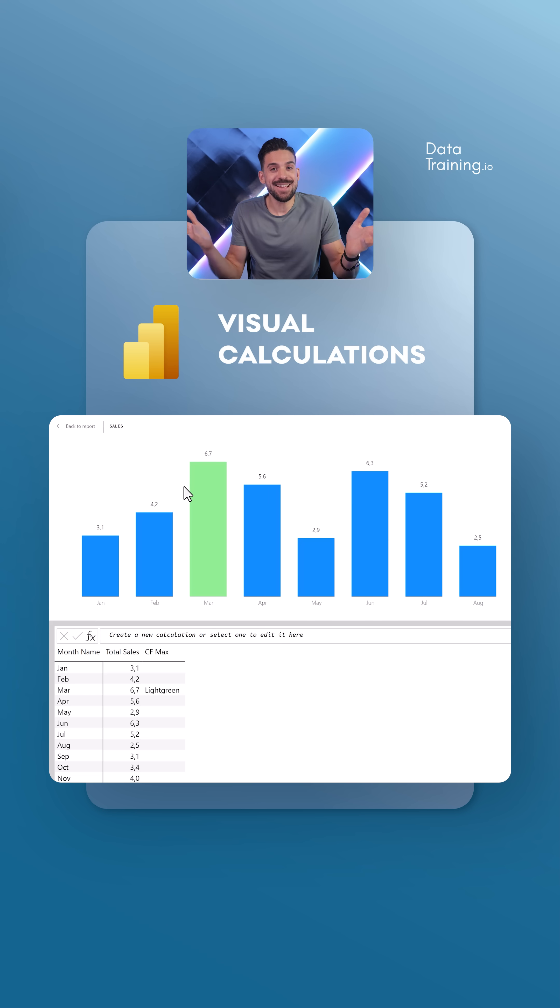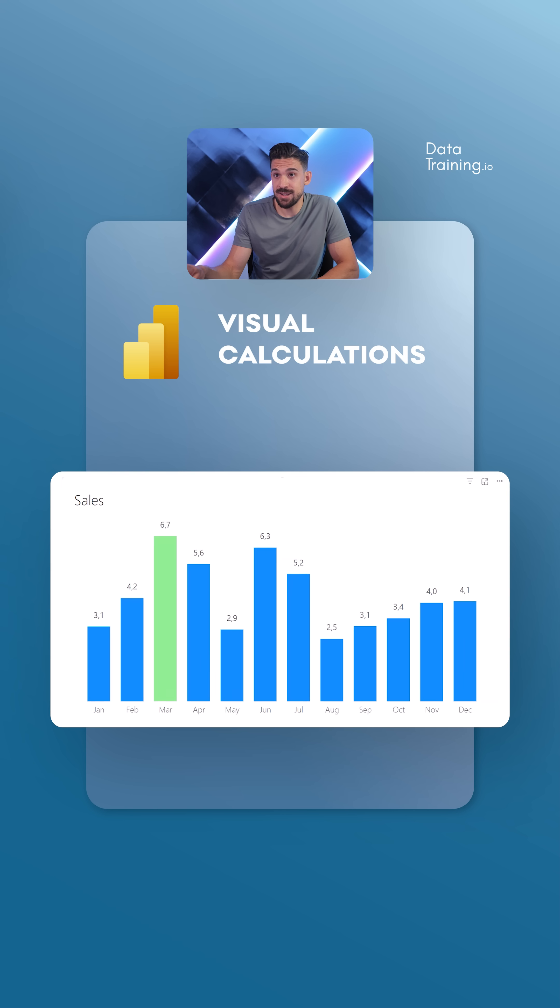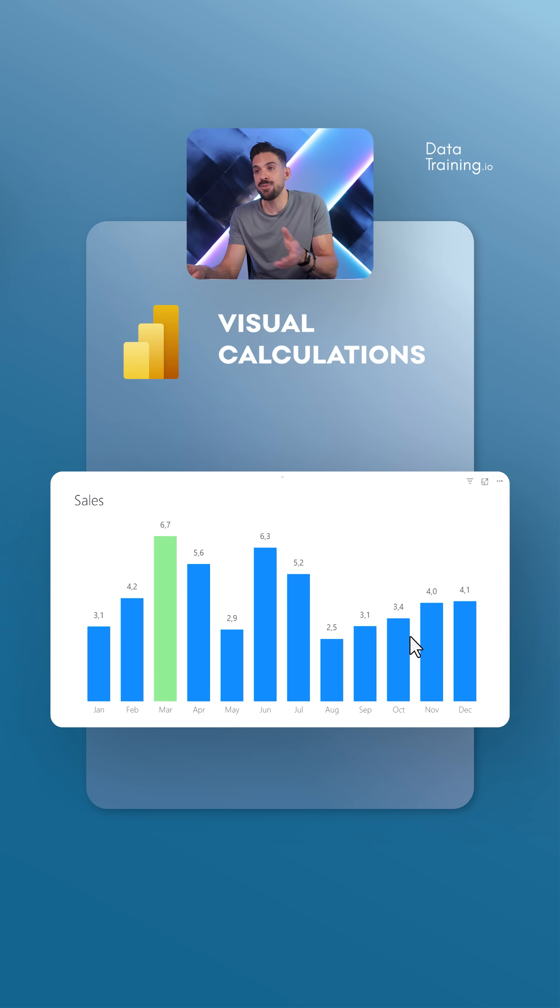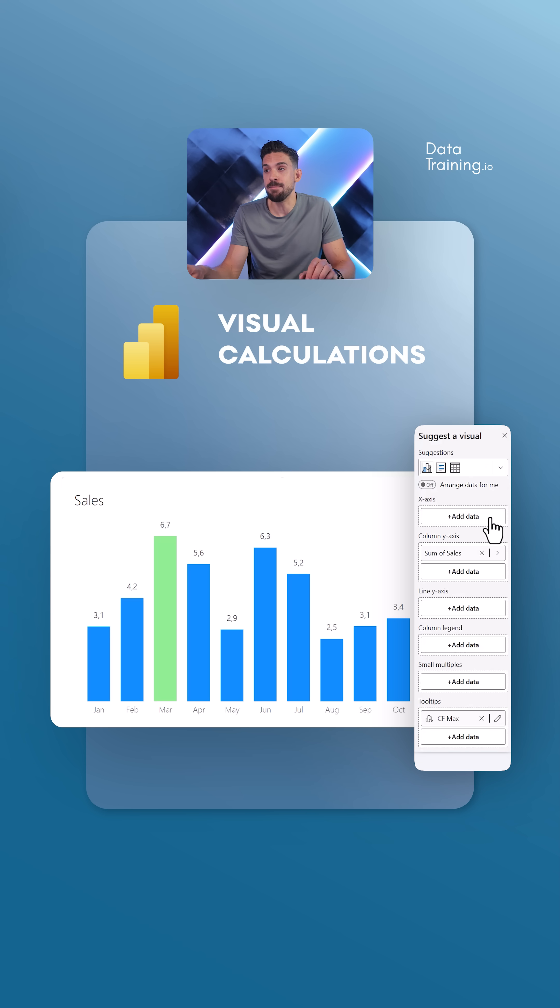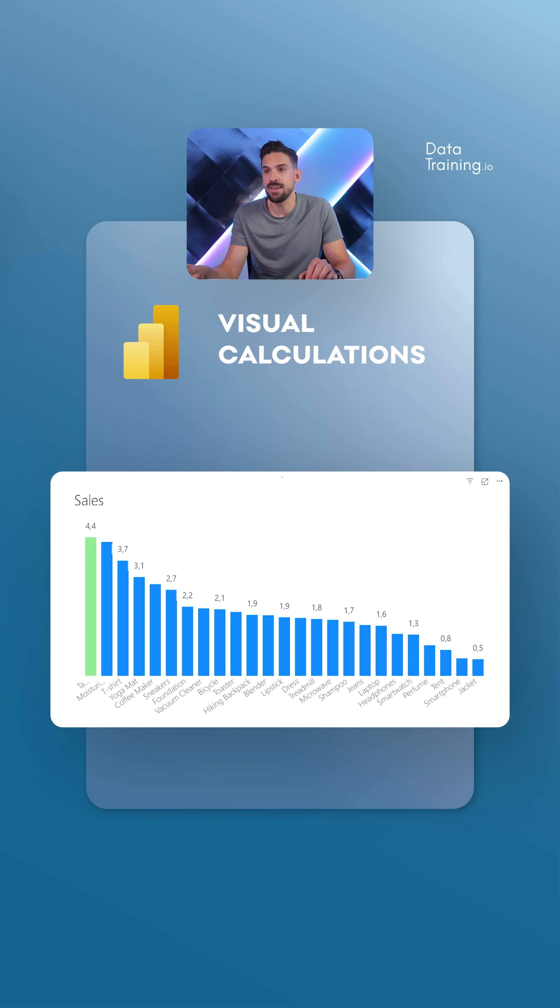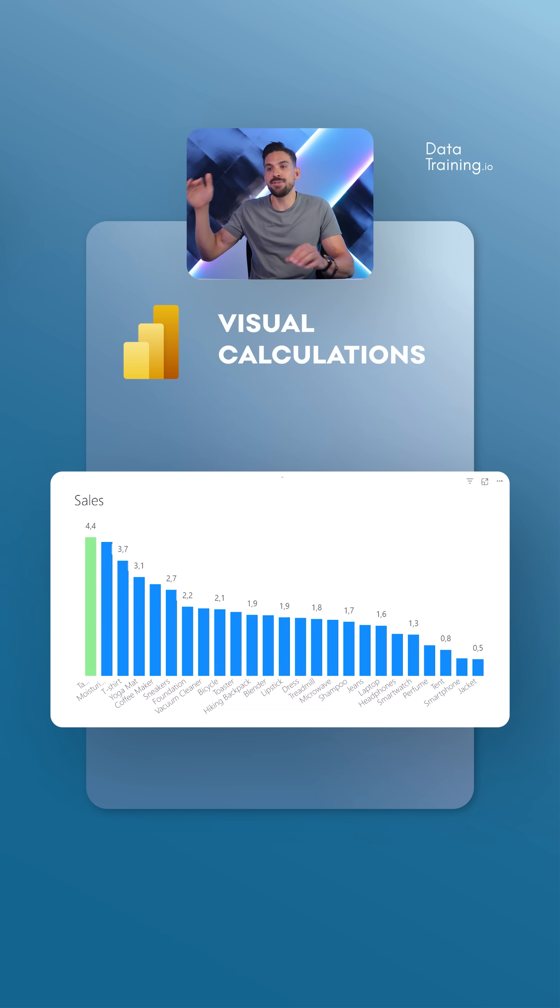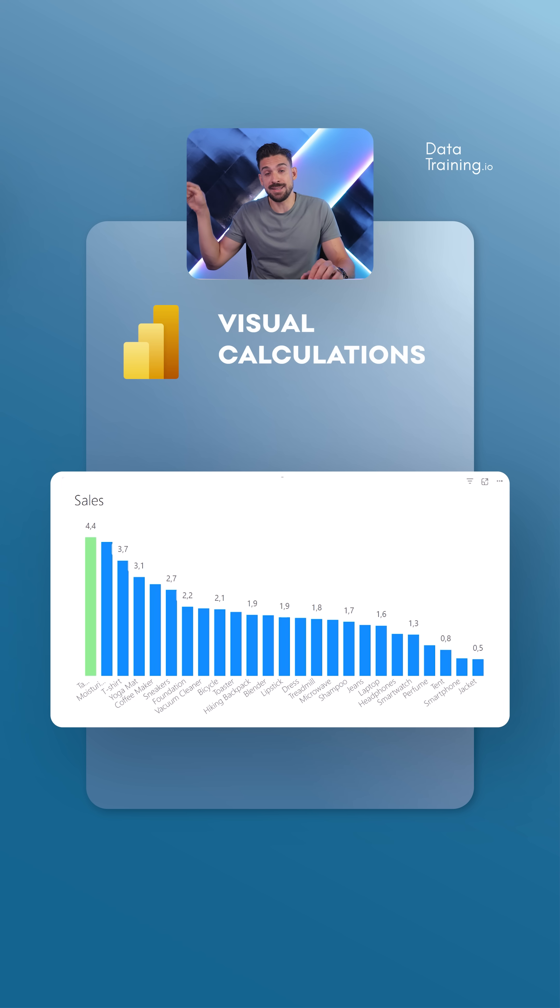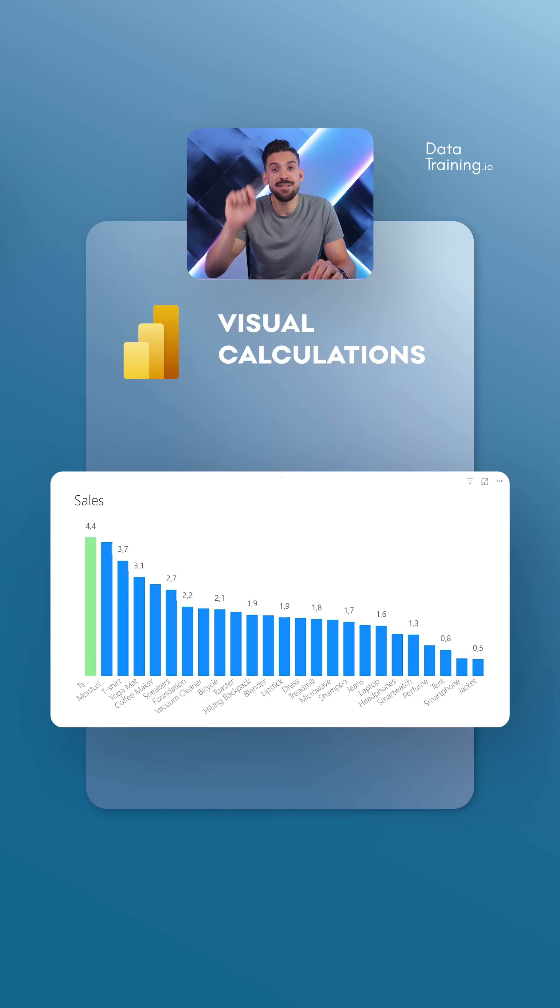All right, and that's it. And again, the big benefit of using a visual calculation for that is that it doesn't really matter what is on the x-axis. So I can go over here and choose something different than month name. You see, it will still highlight the maximum. And with normal measures, I would have to hard code in this MAXX what we are iterating over, right? So here, that's nicely dynamic.